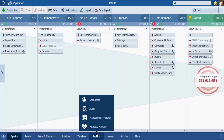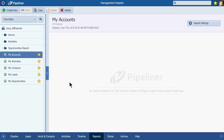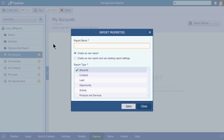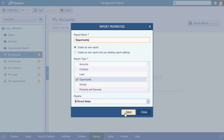So let's go to Reports, then Management Reports. Click the Create New button. Name your report — I'm going to name mine 'Opportunity.' From the Report Type section, we're going to choose Opportunity and hit Save.